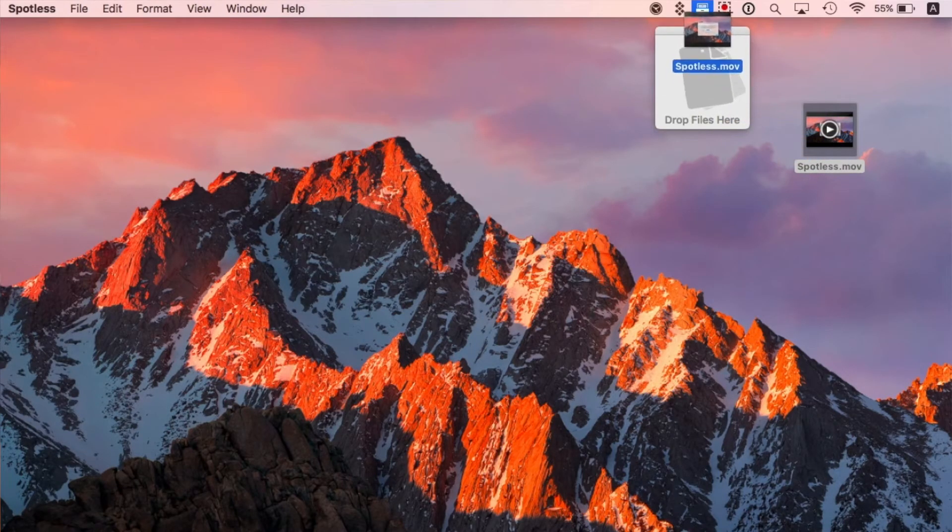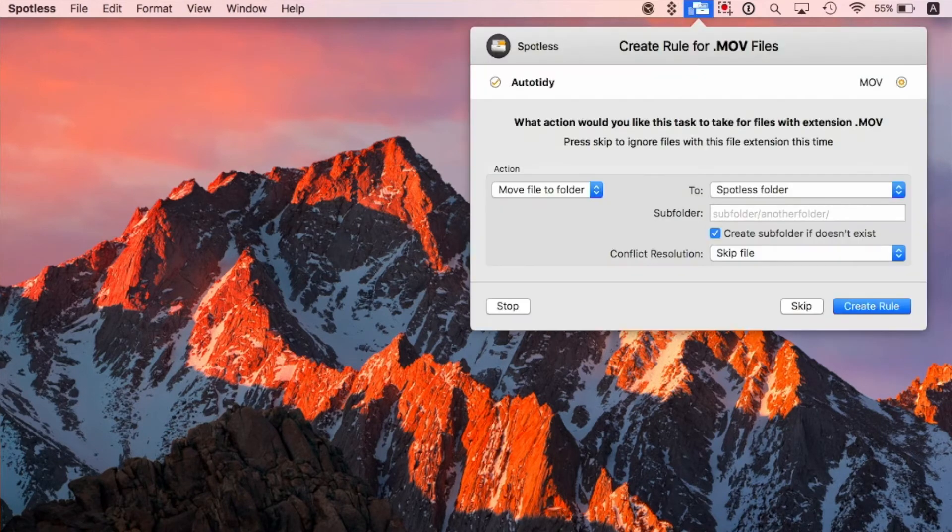The best way to get started is to drag any files to the drop target that hangs off the menu bar on your desktop. The Elegant Auto Tidy feature will analyze these files and if it finds any that it hasn't encountered before, it will ask you what you want to do with them. In no time at all, Spotless will have learned all about your files, so tidying is just simply a case of drag and drop.